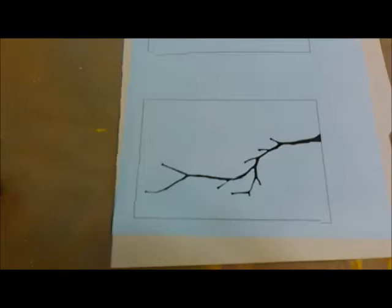Okay, I'm going to cut a two-part stencil. So this is the first part, it's a branch, and then the second part is these birds. And when I put them together, they'll be birds sitting on a branch.